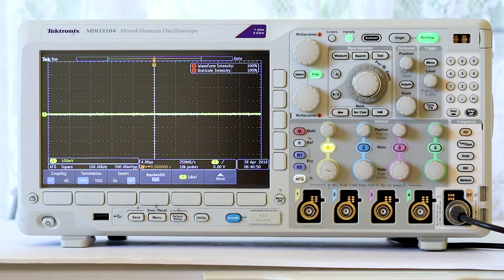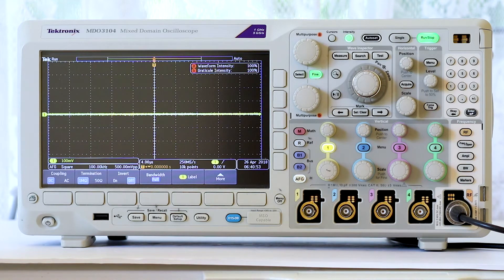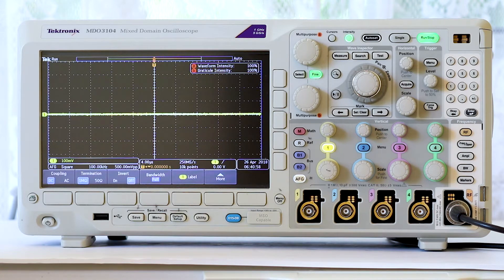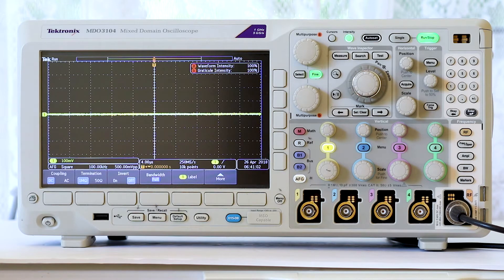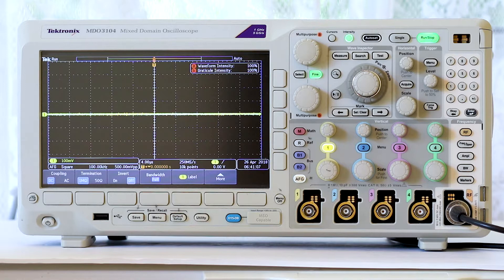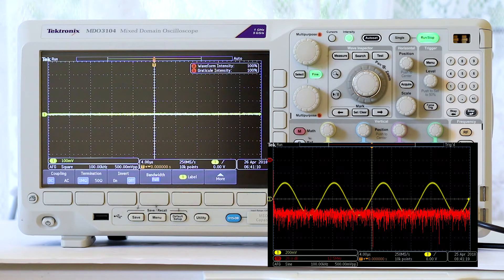First, we'll take note of the fast Fourier transform that is available when a signal is applied to one of the analog channels. If you press MATH and then FFT, the standard time domain signal is displayed along with the FFT frequency domain signal.